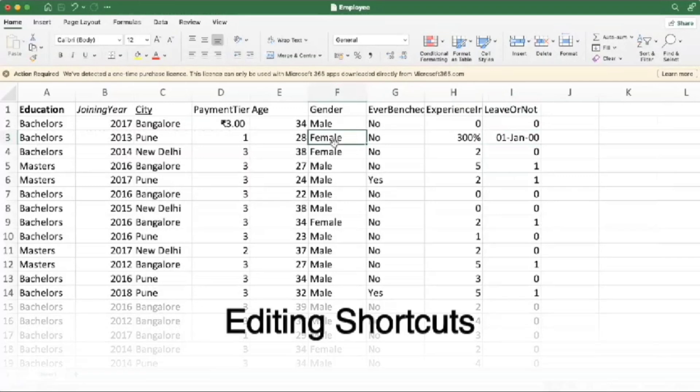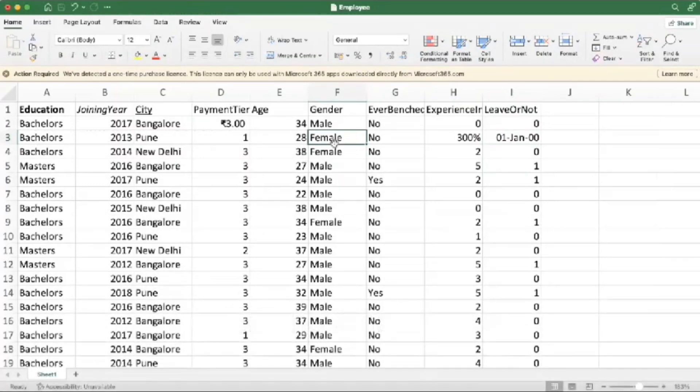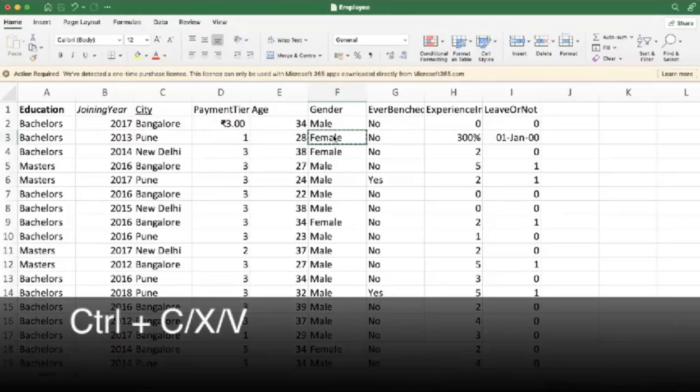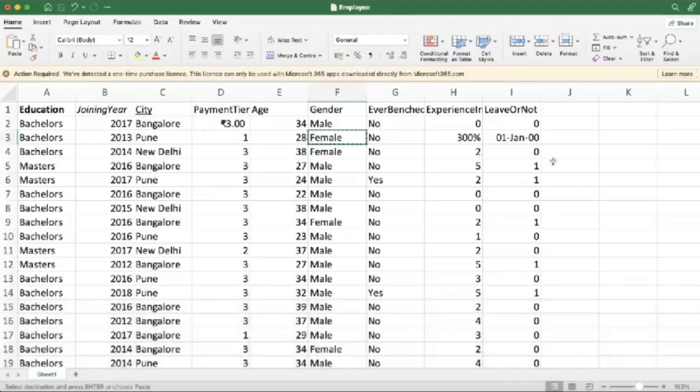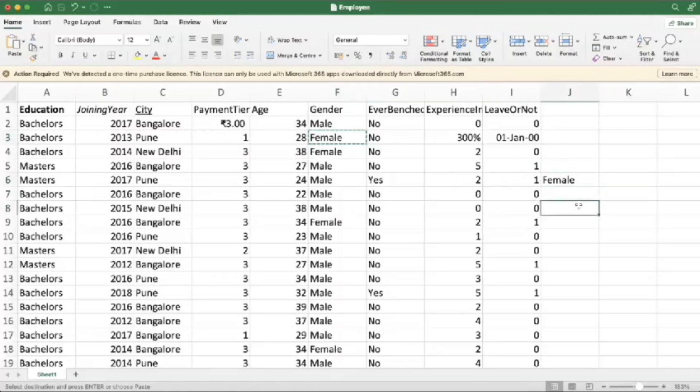Editing is a big part of Excel. These shortcuts will make your life easier. Control C to copy the cell. Control V to paste the cell which we just copied. Control X to cut the cell, and we can paste it anywhere in the worksheet by using Control V.